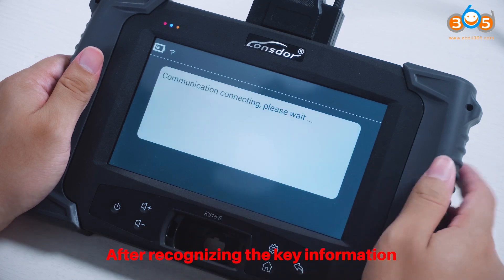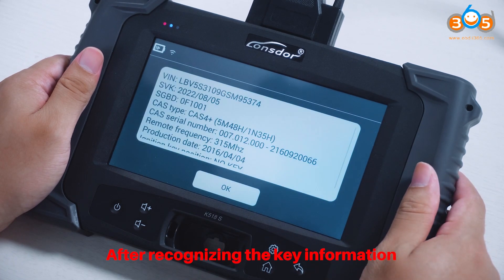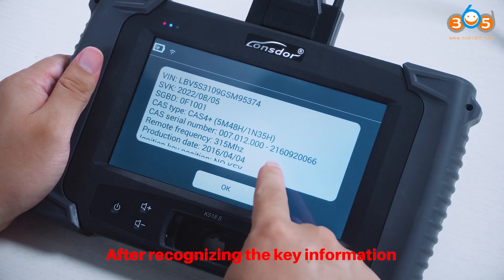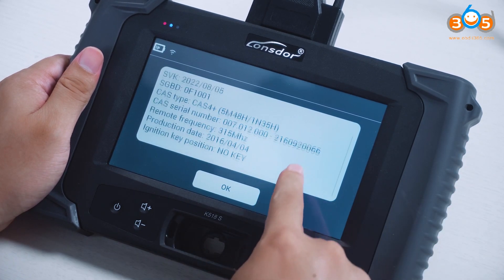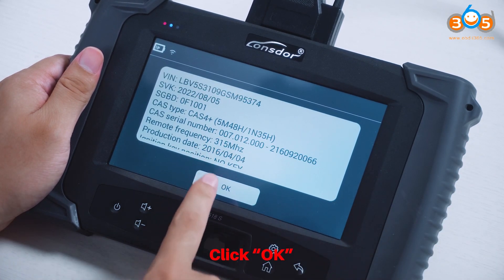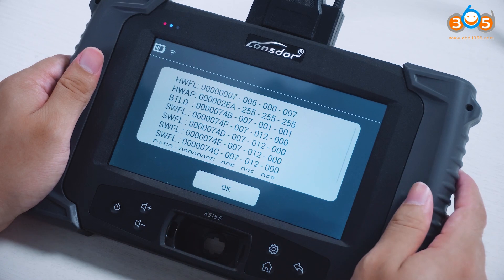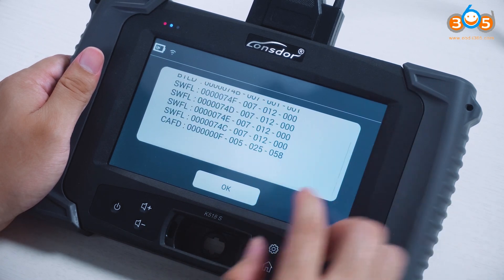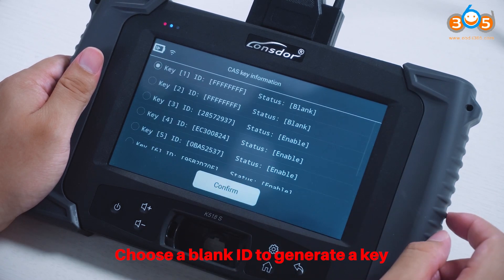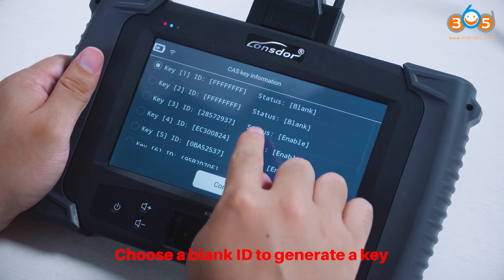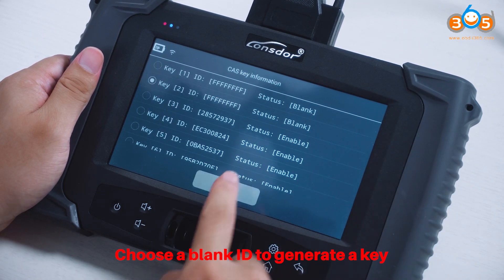After recognizing the key information, click OK. Then choose a blank ID to generate a key.